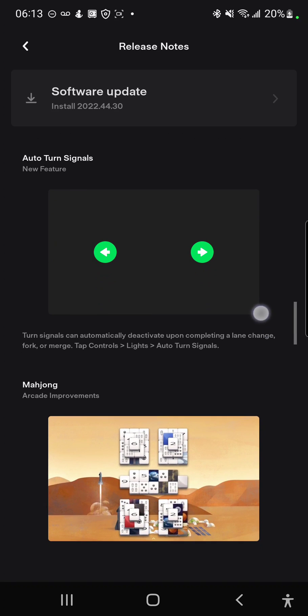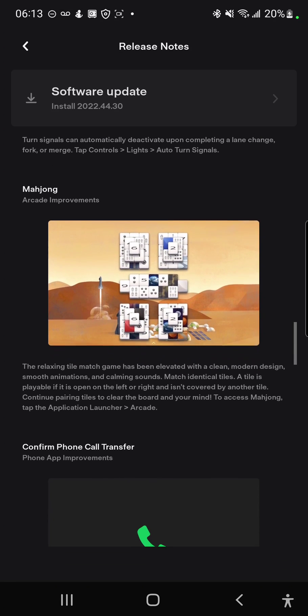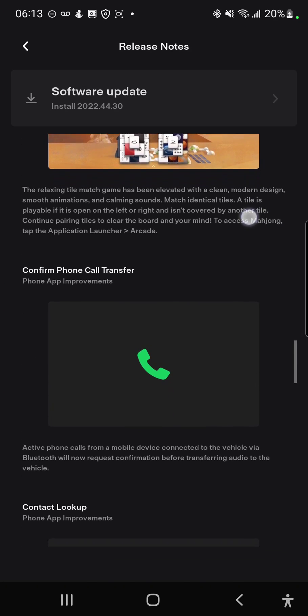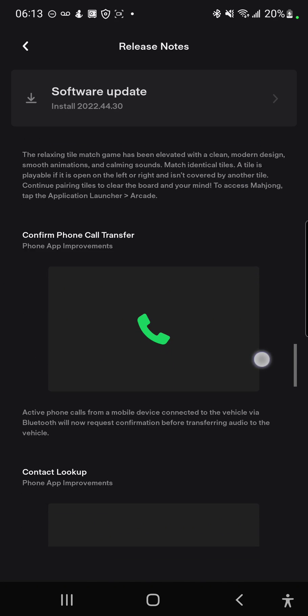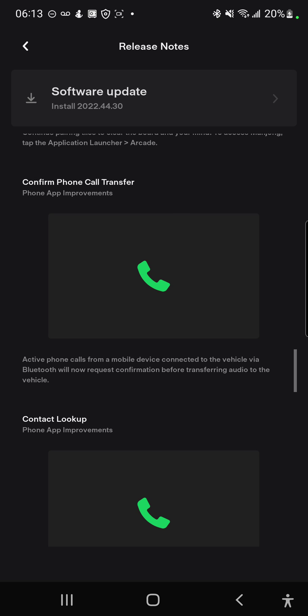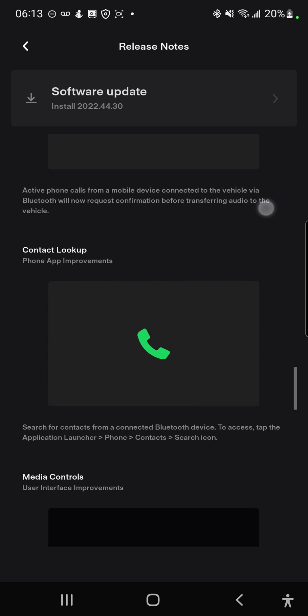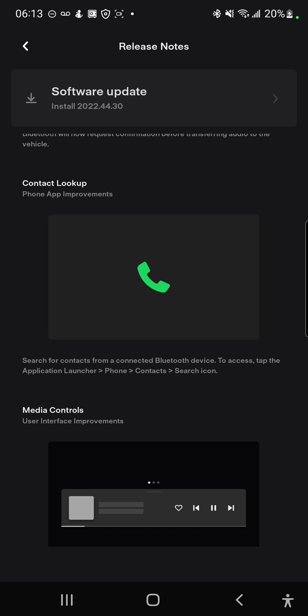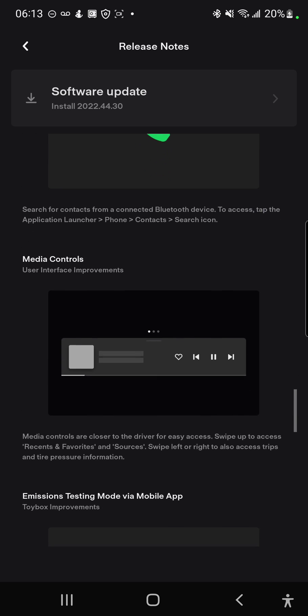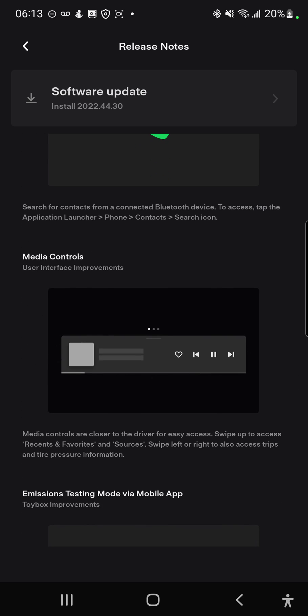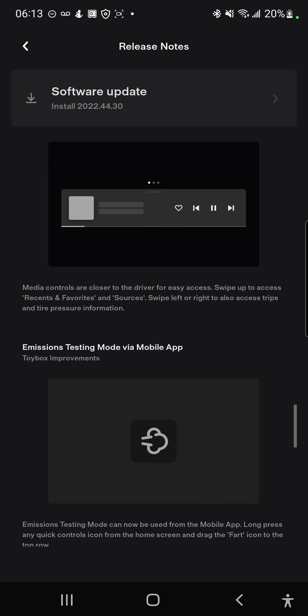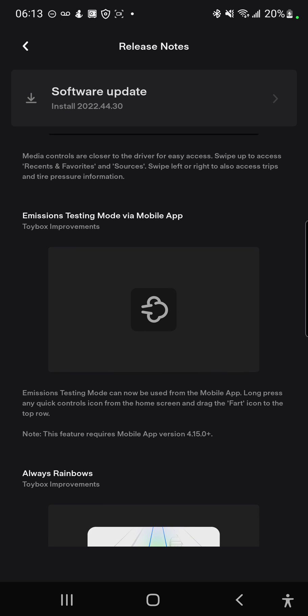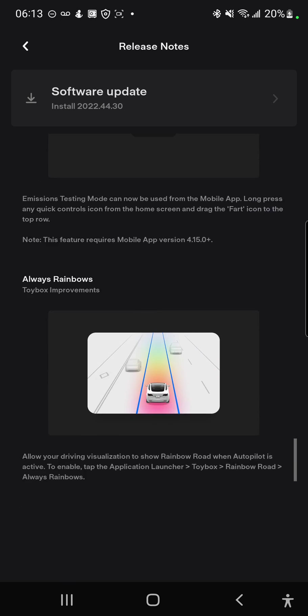There's Mahjong, the good old game, confirm phone call, transfer contact lookup, and there's media controls which are closer to the right driver now. Emissions testing mode via mobile app.